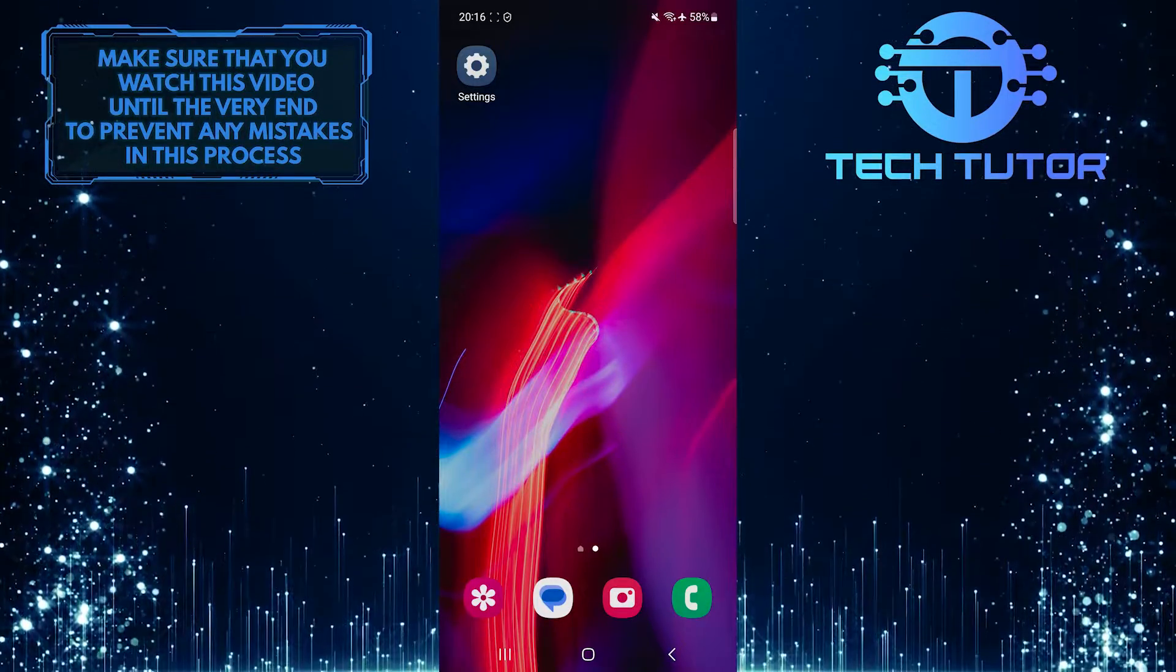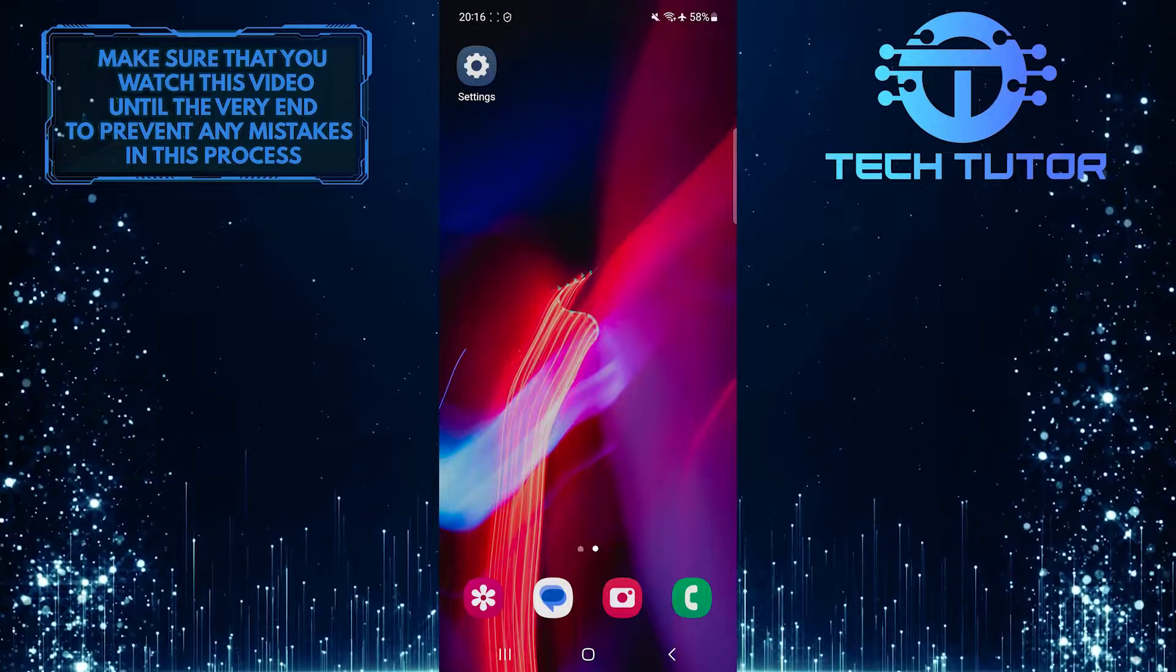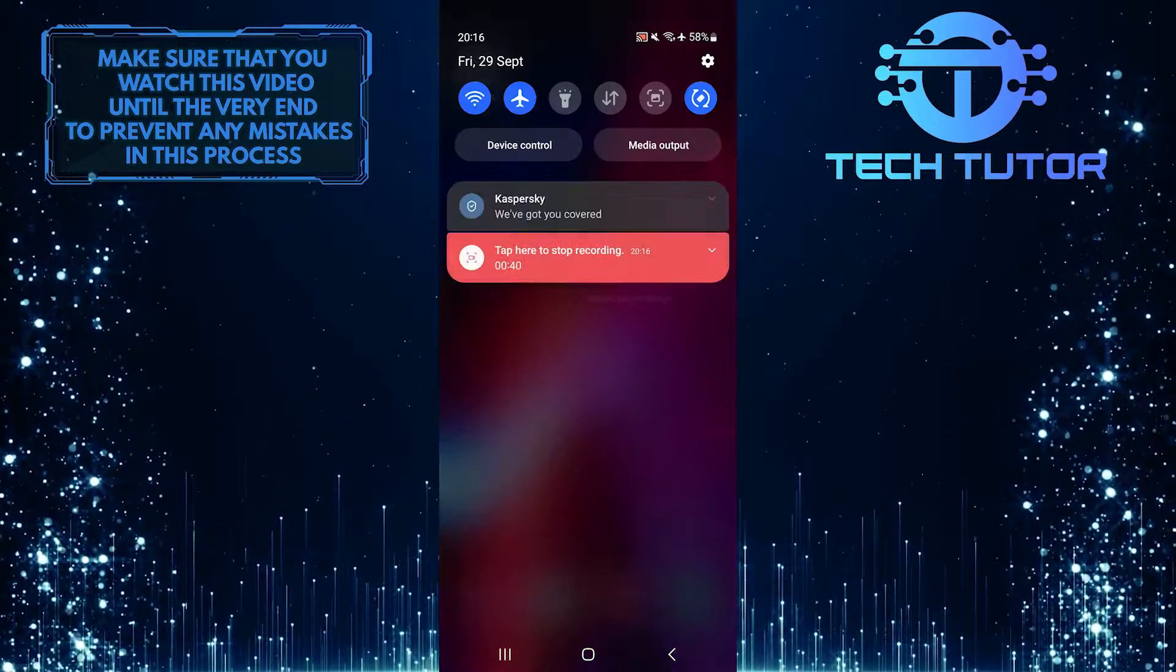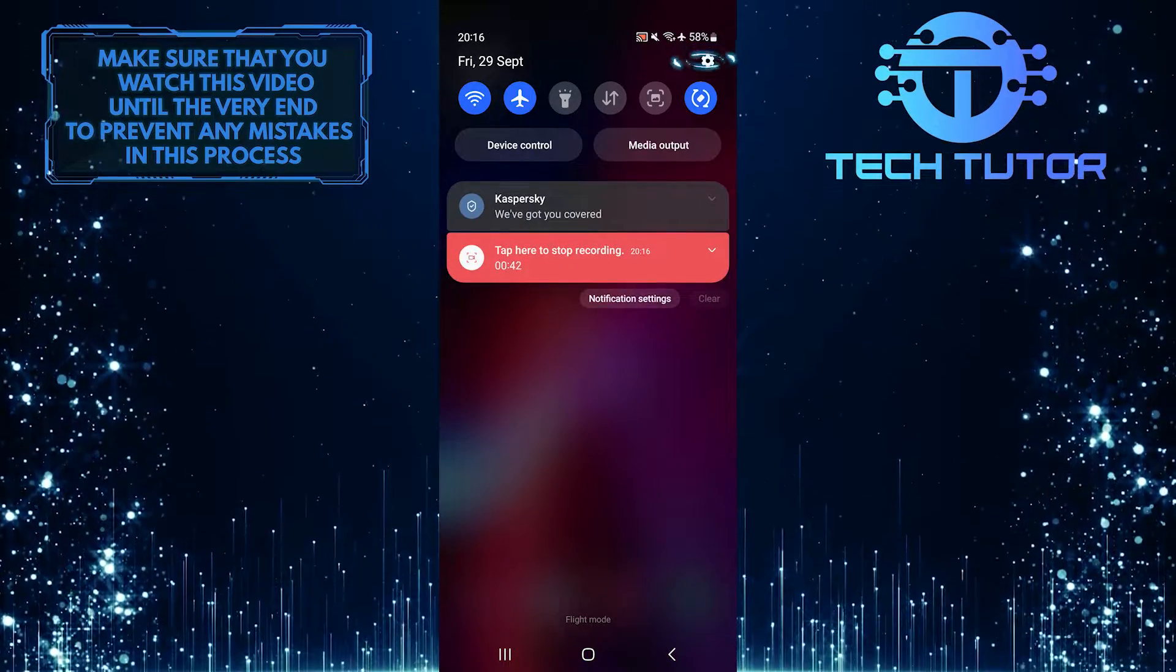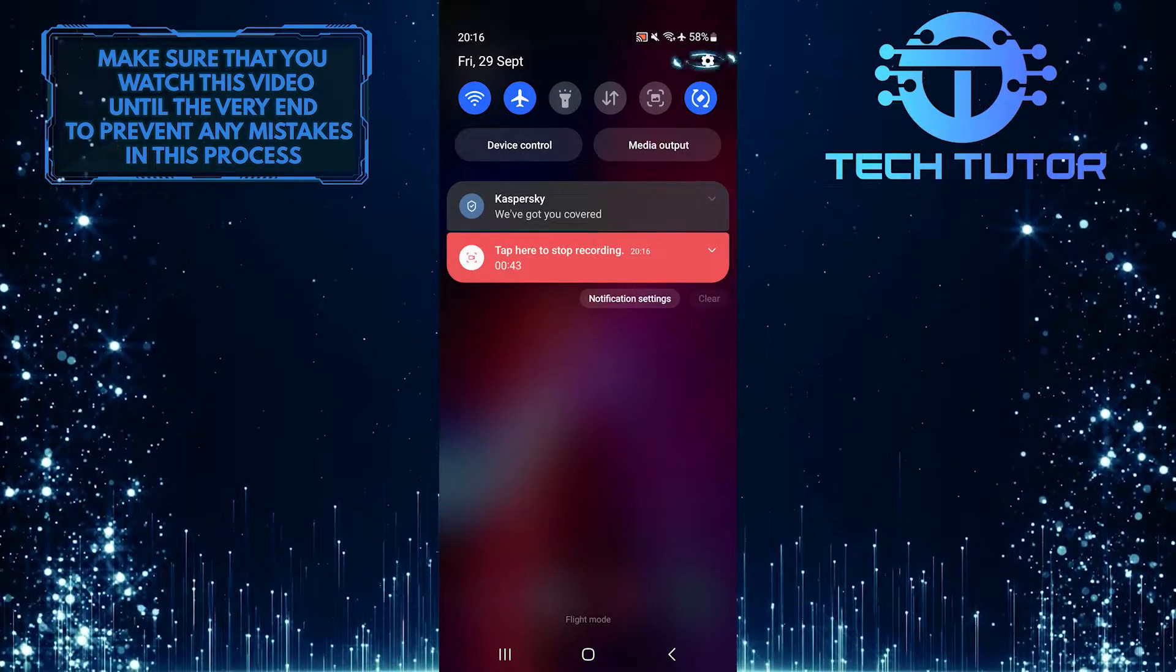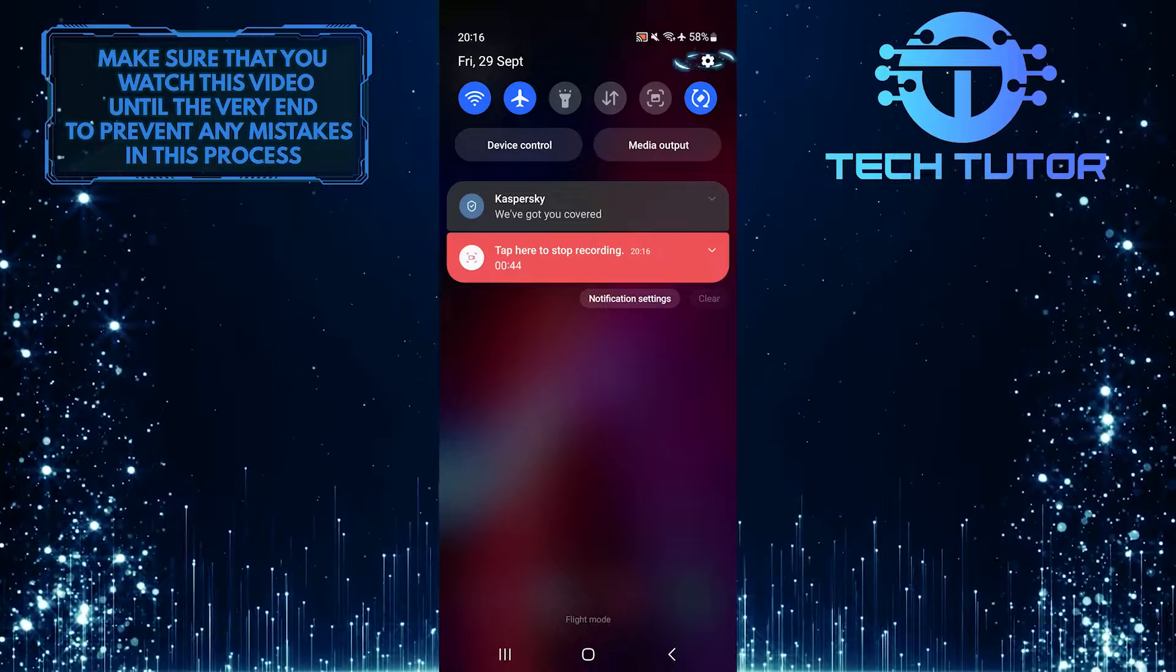To get started, swipe down from the top, just like this, and then tap on the gear icon at the top right corner of the screen.